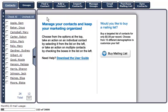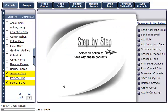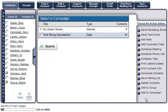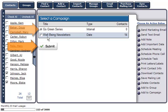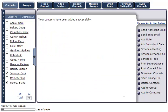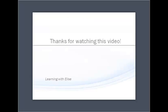To add multiple contacts to a campaign, select the contacts you'd like to add and click the 'Add to Campaign' button in the action menu on the right. Next, follow the same steps you would as if you were adding one person to a campaign. And that concludes this tutorial. Thanks for watching.